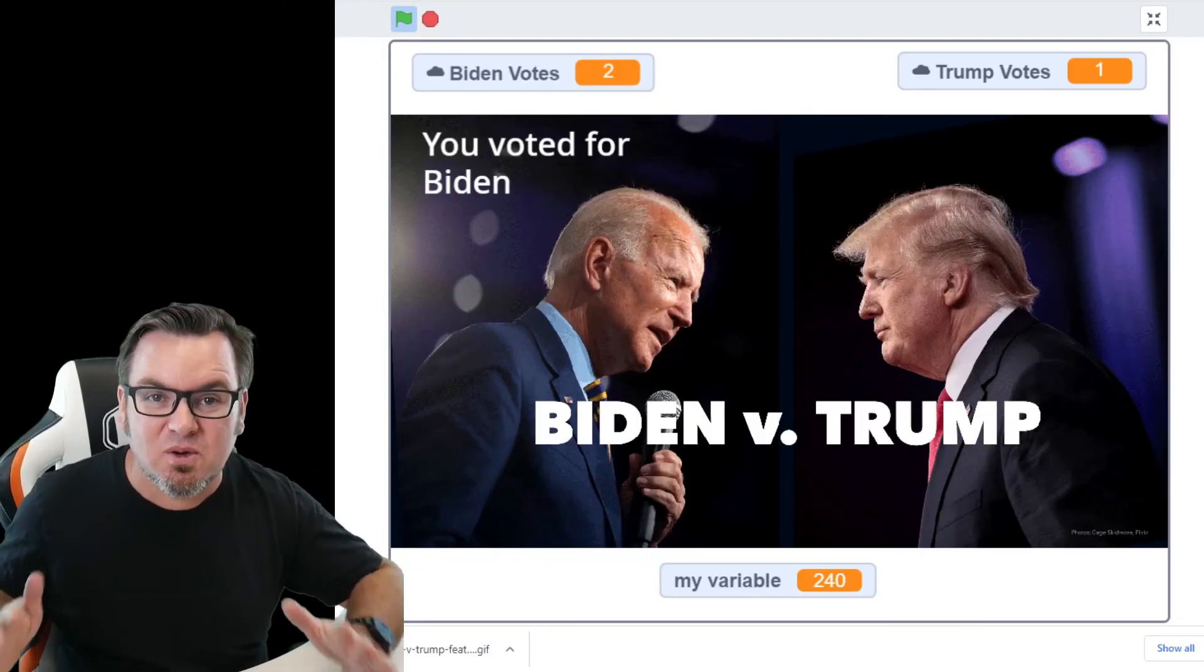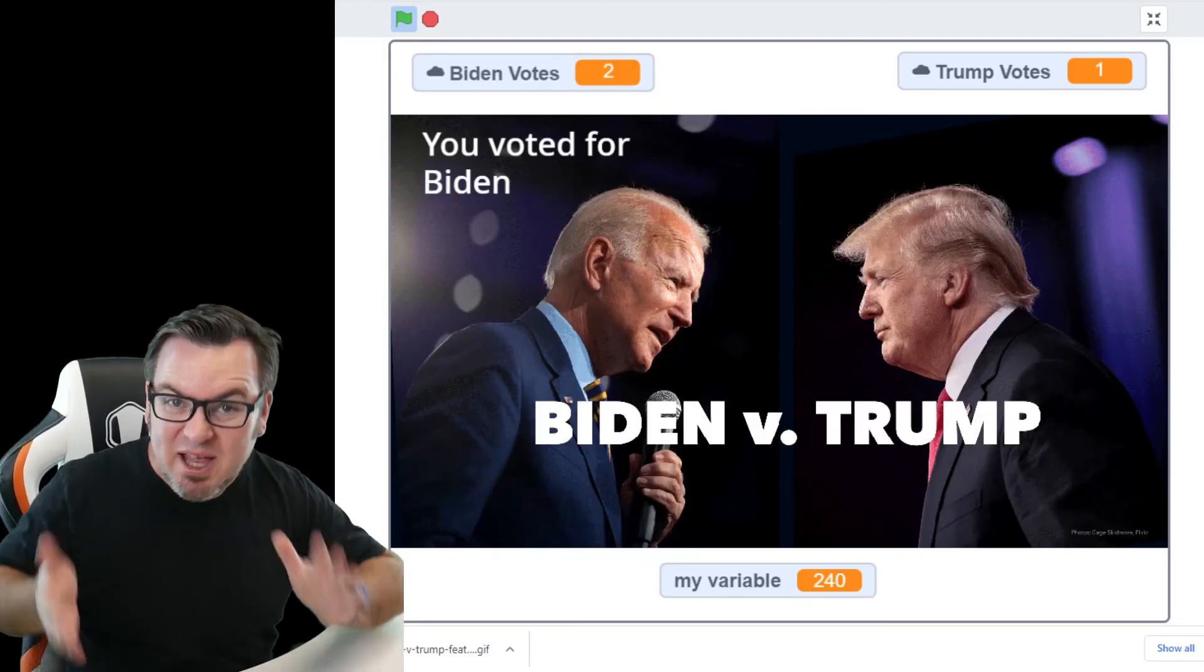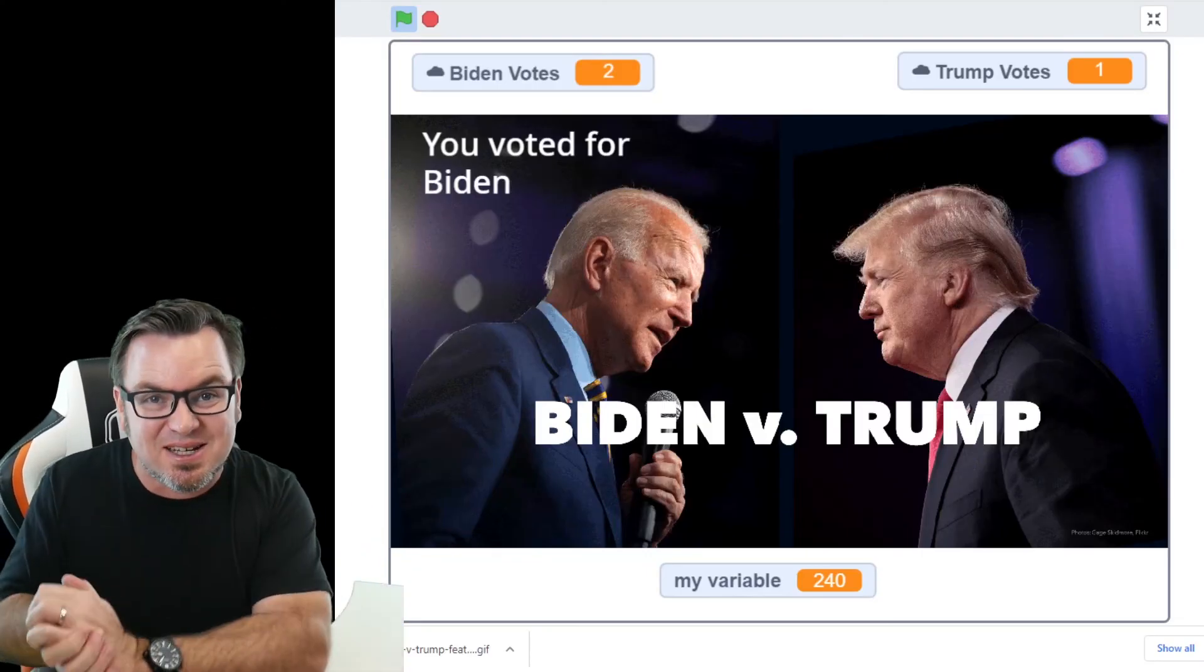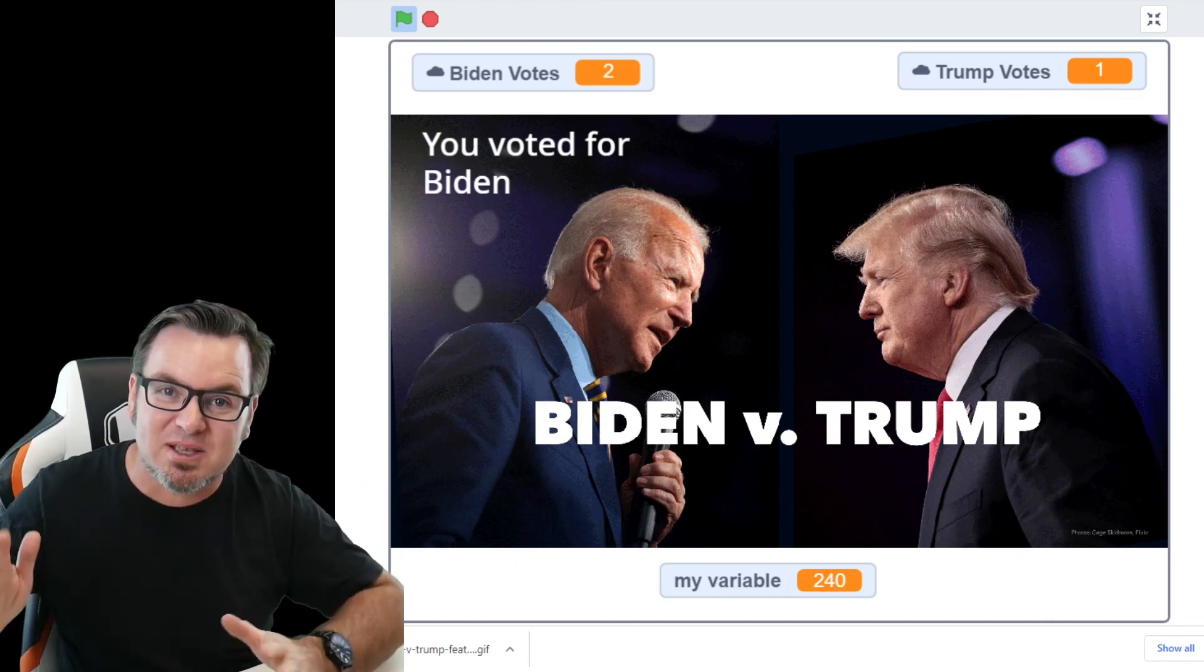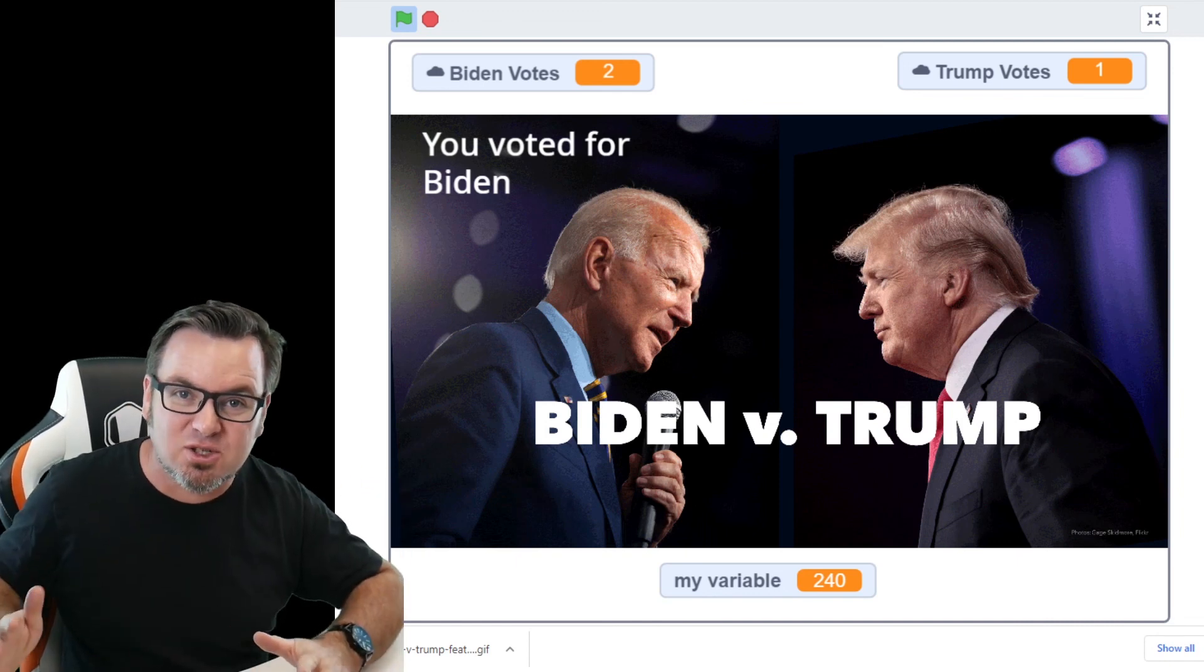Good luck building your own voting system and good luck to the candidates tomorrow. Don't forget to check out my scratch show on YouTube. I'll see you next time.